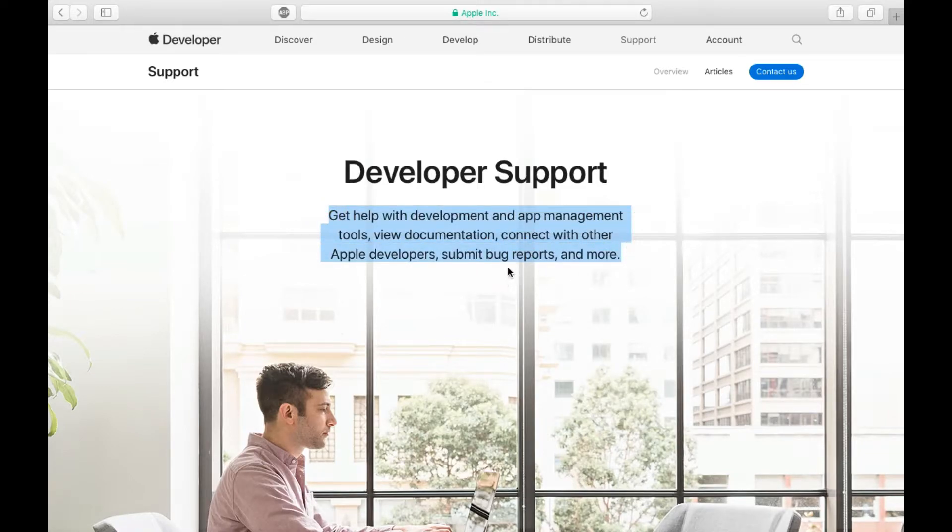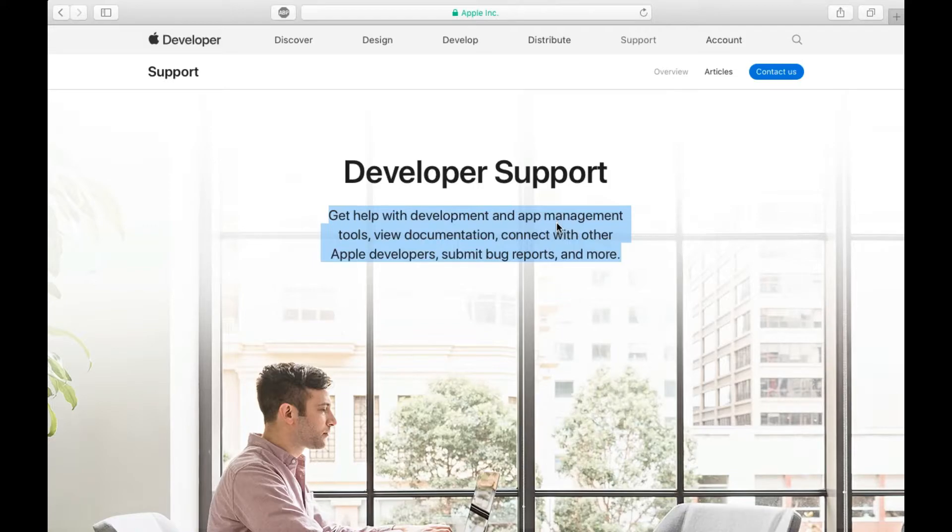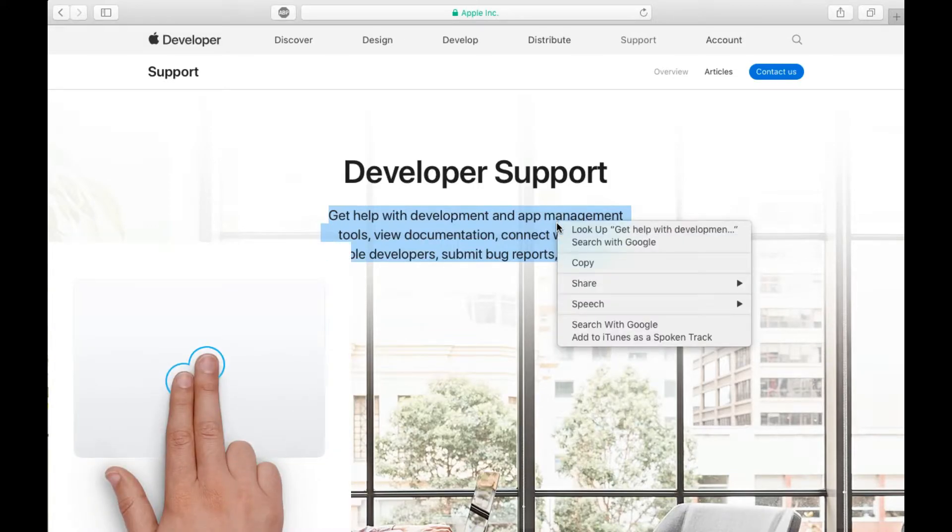Then you need to make the right click here, just like you were doing in Windows. Use two fingers on the mouse pad to click, then you'll get these options.